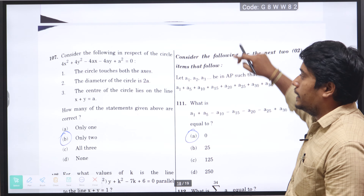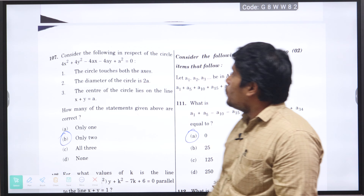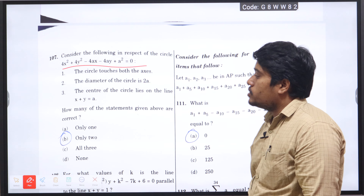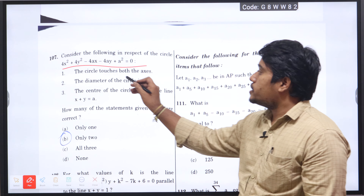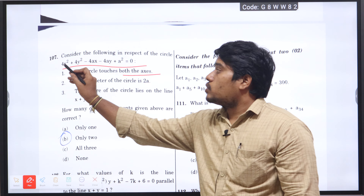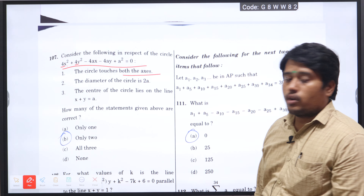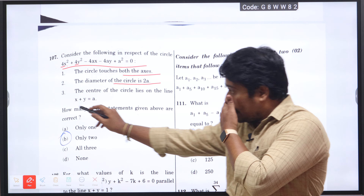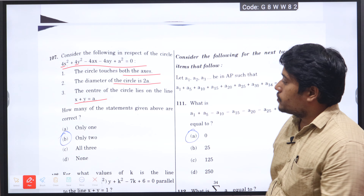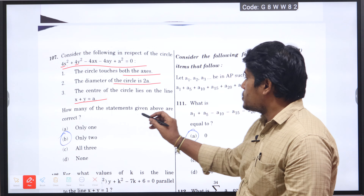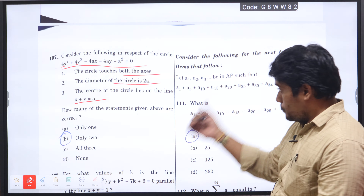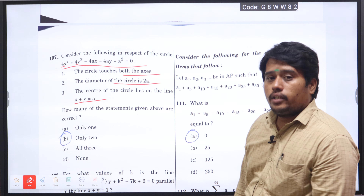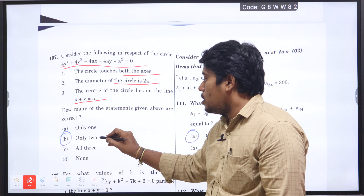Next question number 107: consider the circle 4x-squared plus 4y-squared minus 4ax minus 4ay plus a-squared equals 0. The circle touches both axes. Since the x-squared coefficient is 4 and the y-squared coefficient is 4, dividing entirely by 4 gives the general equation of the circle. The diameter of the circle is 2a and the center of the circle lies on the line x plus y equals a. Two statements are correct, so option B is the right answer.